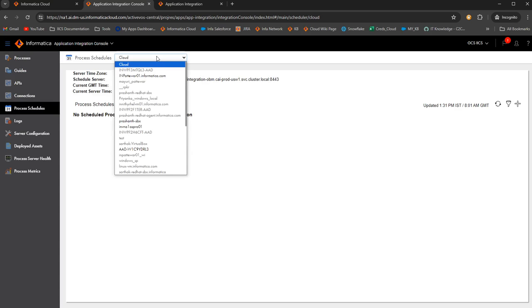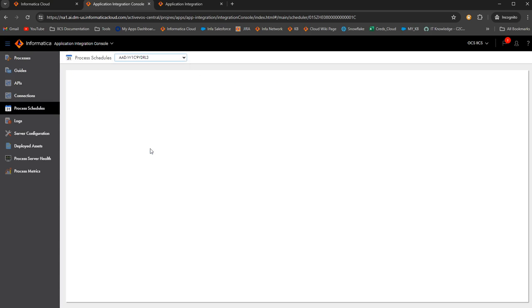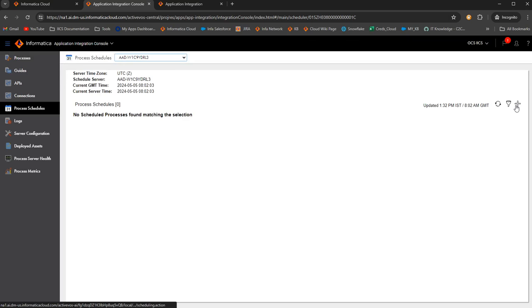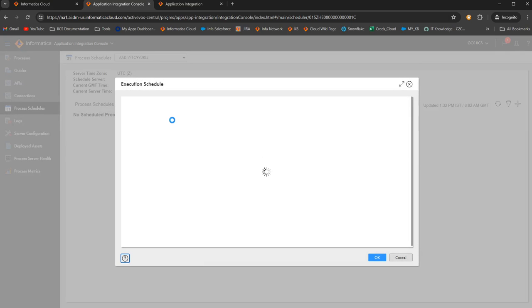If it is cloud, select cloud. If it is any particular agent, you just go to that agent. And we need to remember that only processes which are published on this agent can be scheduled from this agent. We just need to click on plus to create a new schedule.